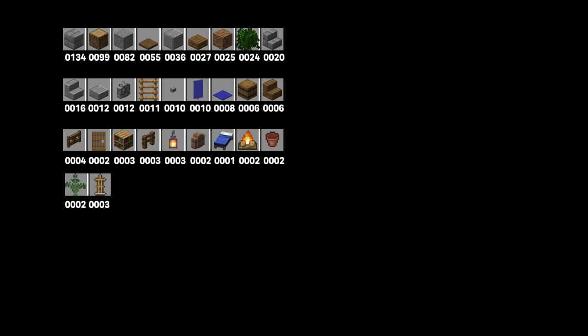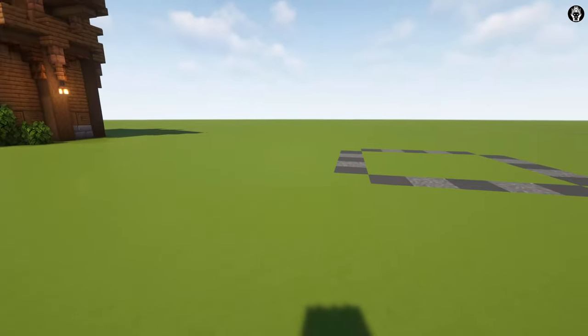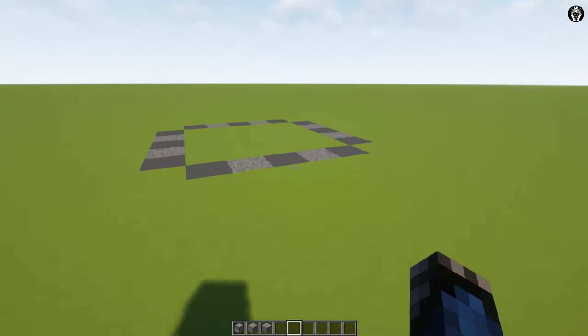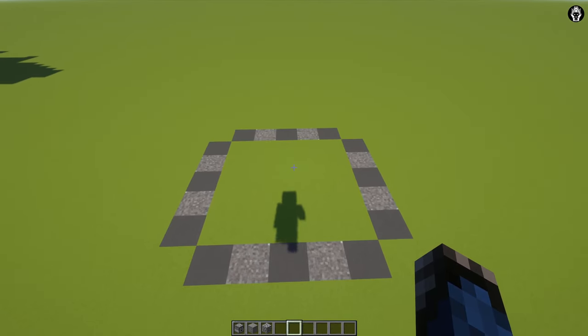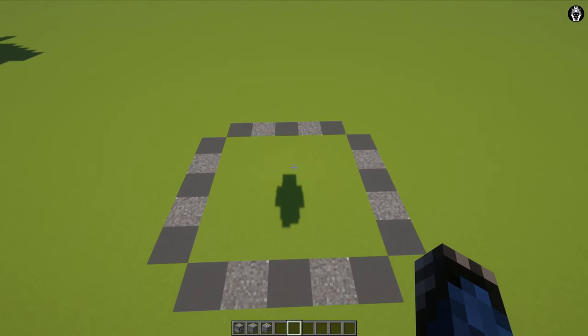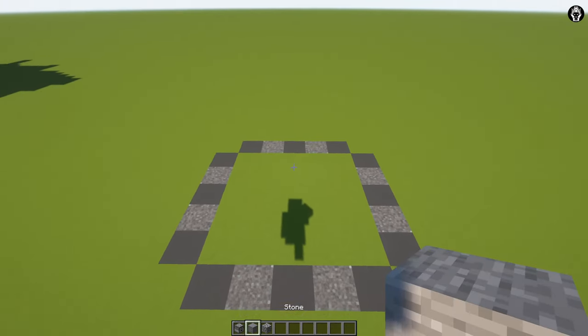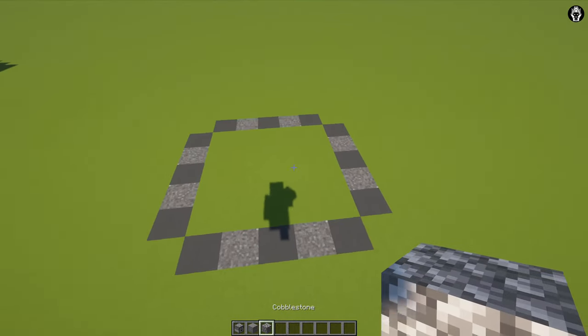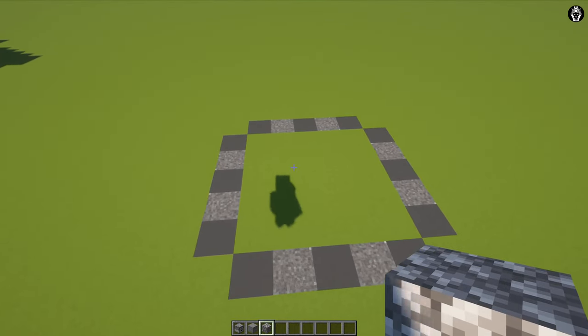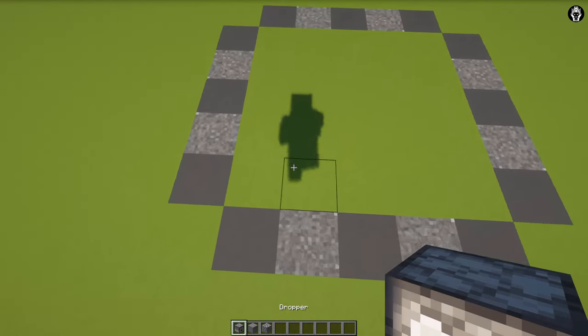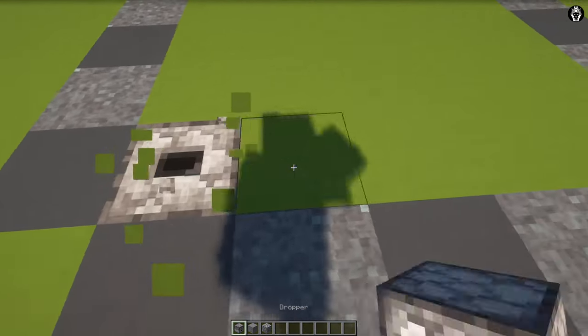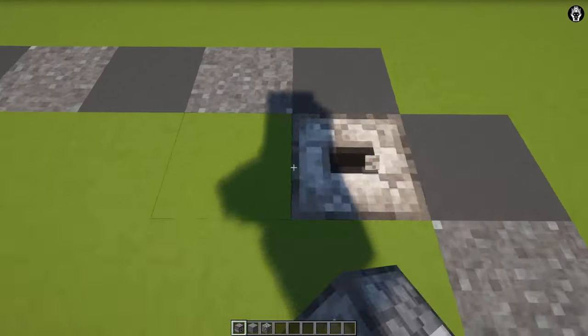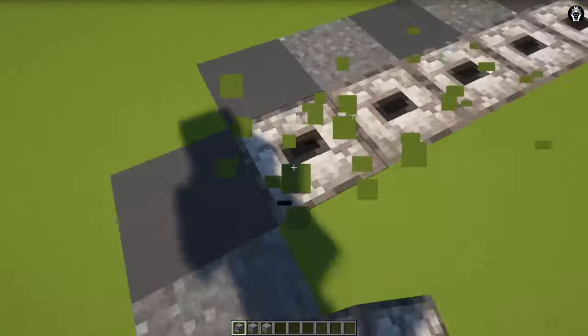Here we have the layout of this building and every block which we need. The first step is very simple because we are building a foundation. We are using stone and cobblestone, but first of all we are adding droppers in this place and in this place.